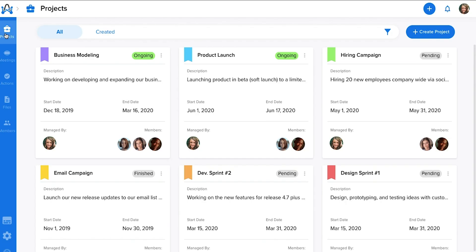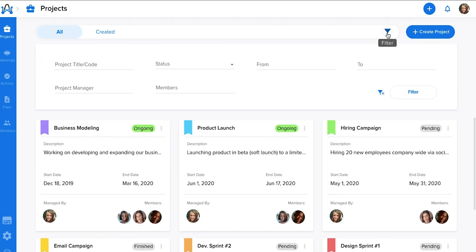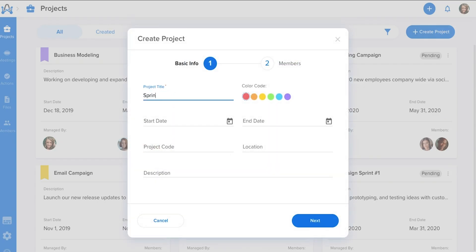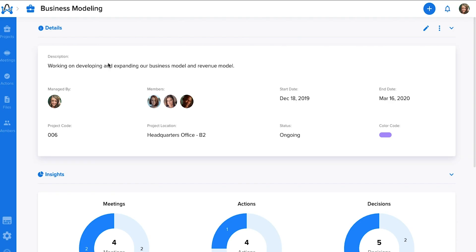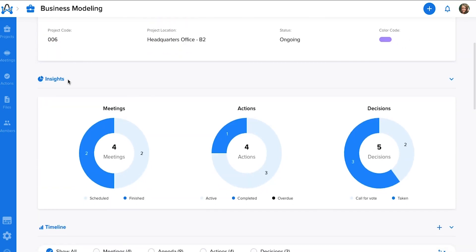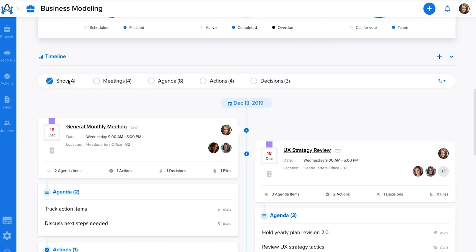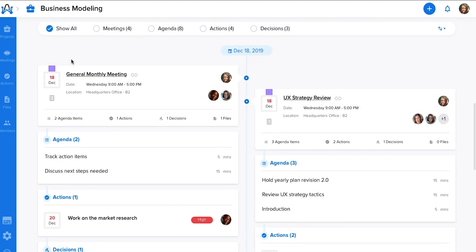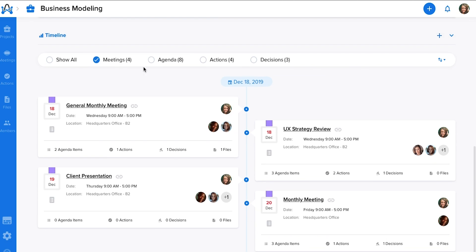Invite your team members to the platform, then you're ready to create projects. The project page is where all of your meetings are grouped based on, you guessed it, projects. You'll create a new project by entering its basic info and adding team members. Check out all of its details, insights, and timelines in an at-a-glance dashboard. You'll get a visual look at your scheduled meetings, actions, and decisions, or filter through the tasks in the timeline.